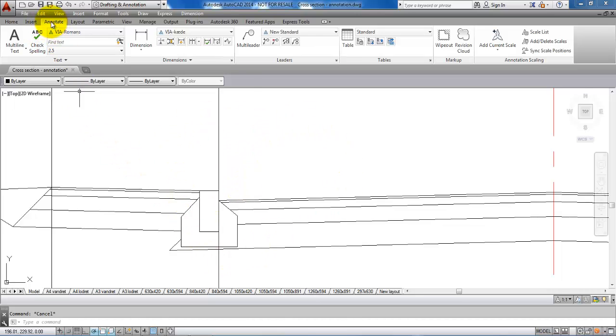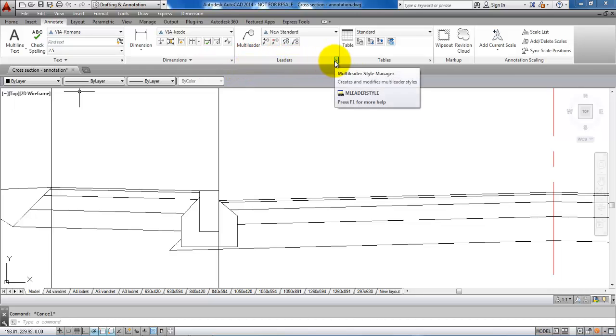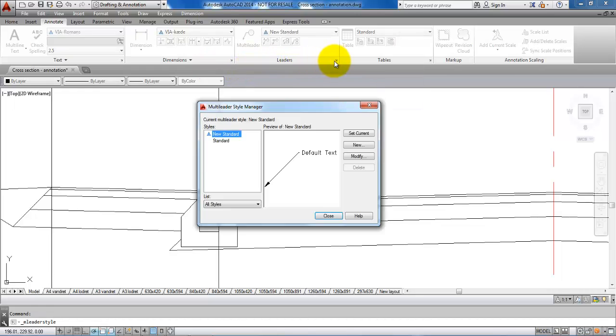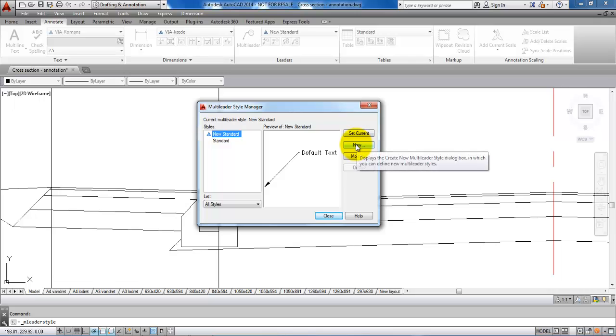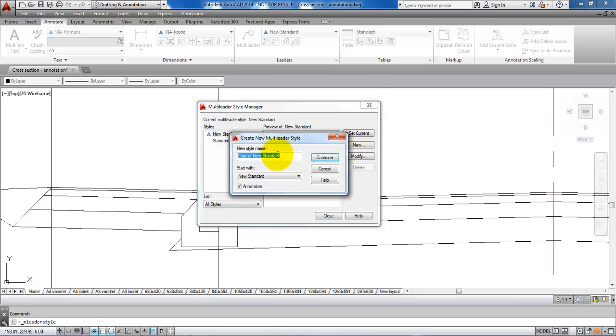I will go to the annotate menu and next to leaders I will click on the arrow. In this case I want to create a custom leader, so I will click on new and just give it a name.